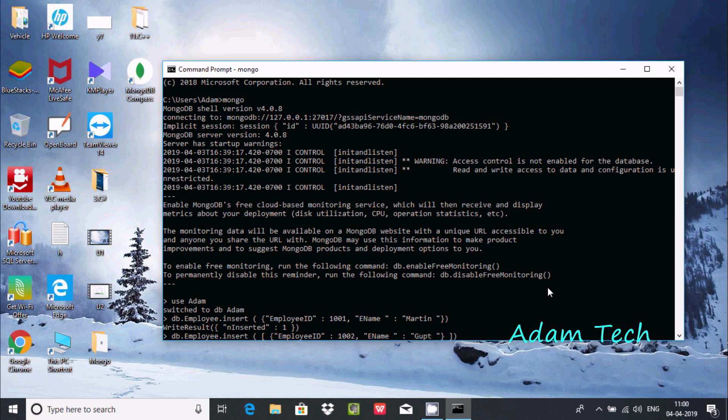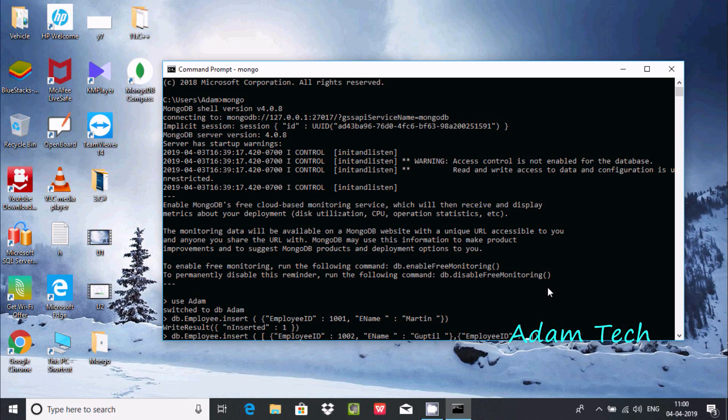Use curly braces again and write employee ID 1003. So 1001 was inserted, 1002 is going to be inserted, and 1003. Next is ename. Put a colon and the ename I'm going to insert is Mark. Close the curly braces.